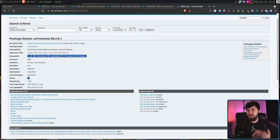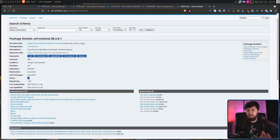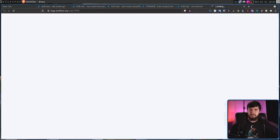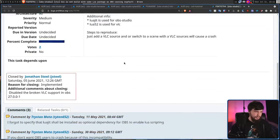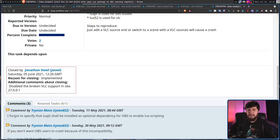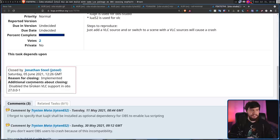In the case of the VLC sources, this is missing for a very similar reason. But the reason they closed is actually kind of weird. Reason for closing: Already implemented. Additional comments about closing: Disabled the broken VLC support in OBS 27.